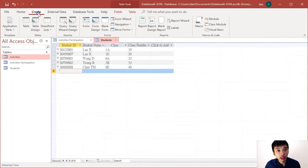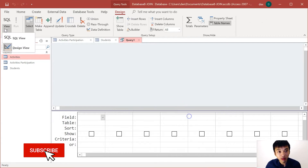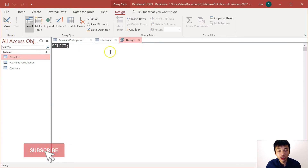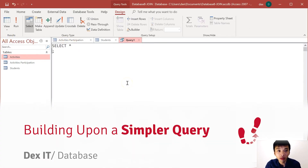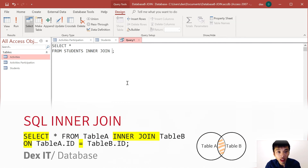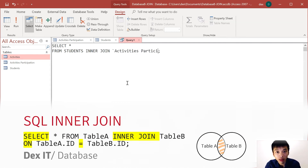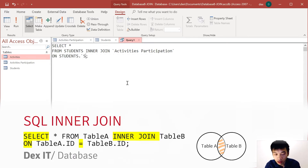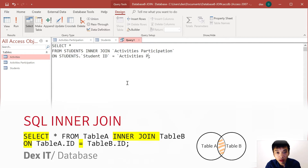As usual, go to the Create section and create a new query. Skip the design view and go straight to the SQL view. First, we'll be working on selecting everything from the students table, and then we do the inner join — inner join the table of activity participation. The condition would be matching the key fields.